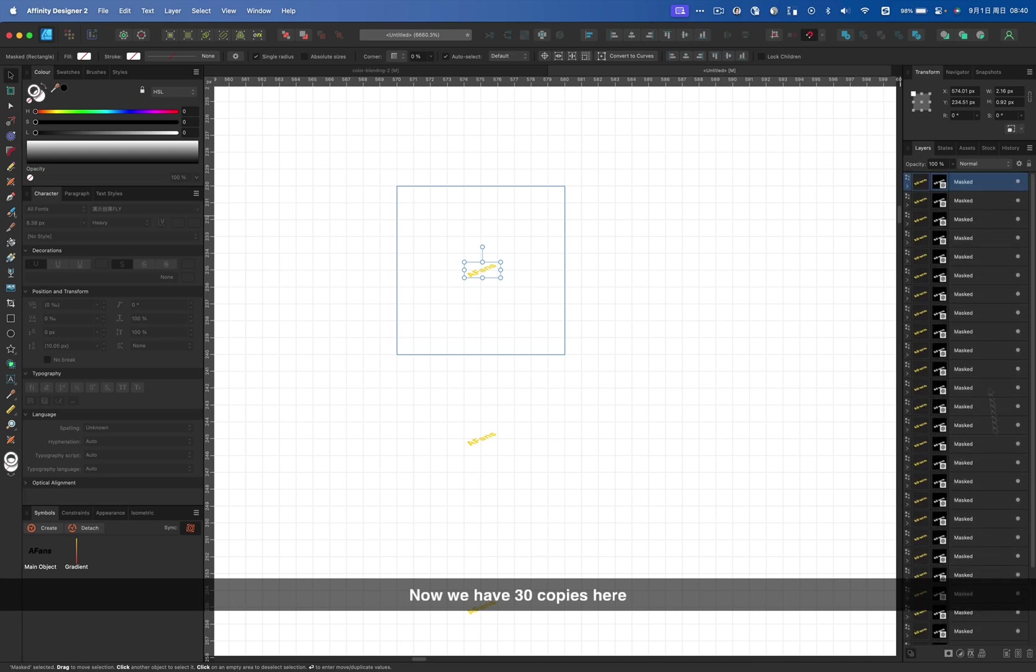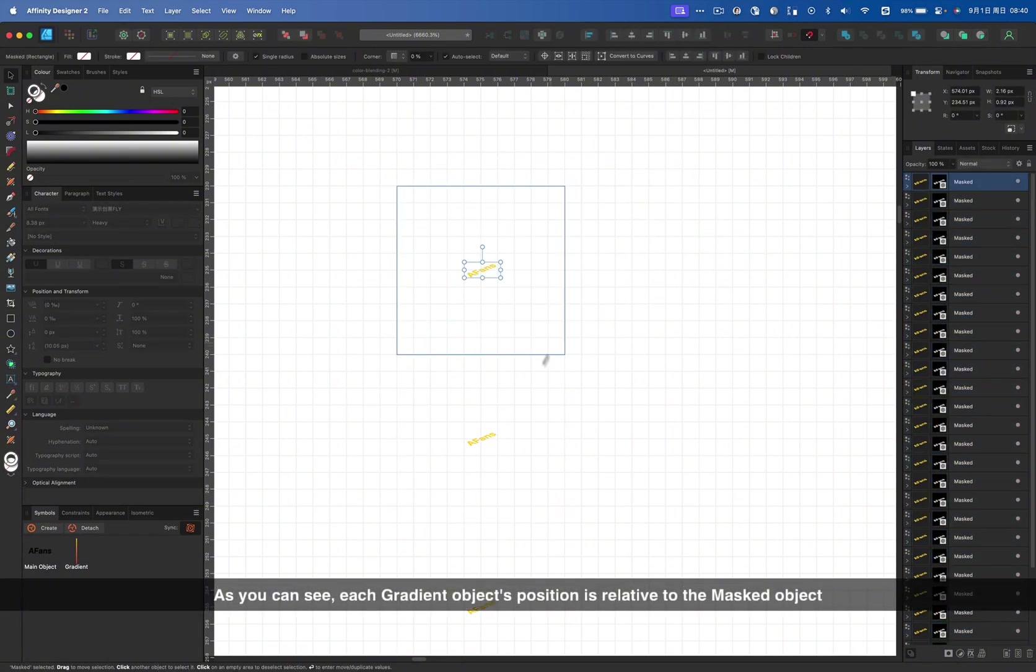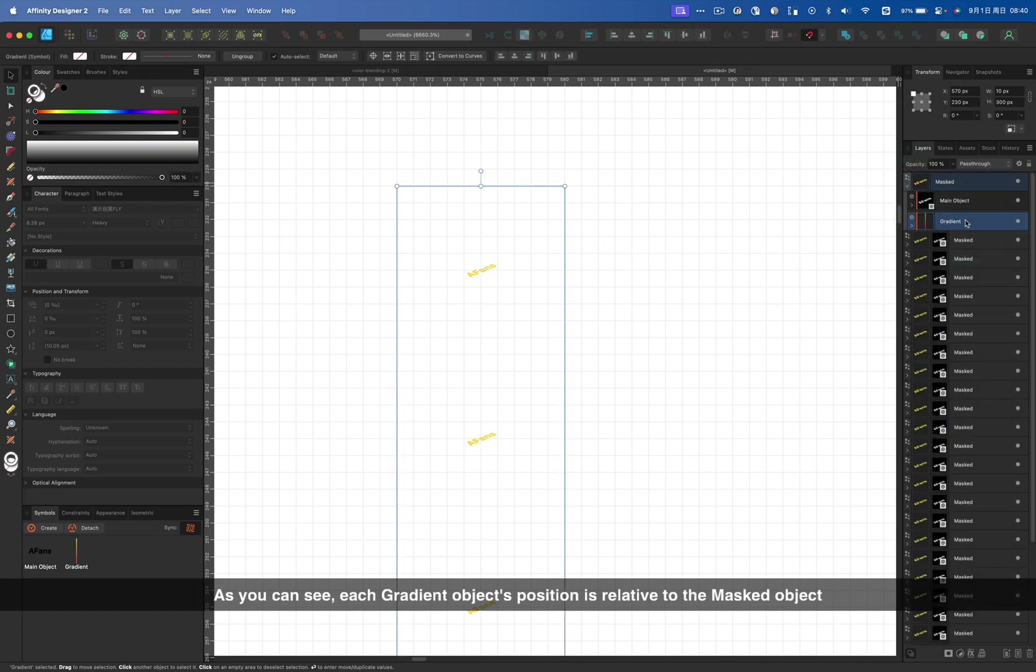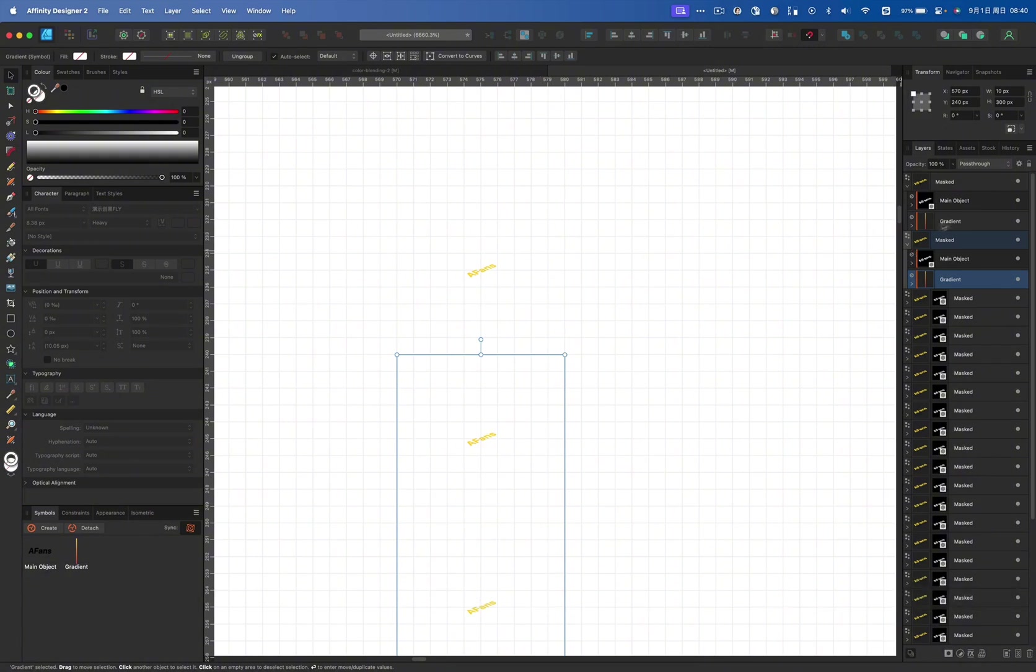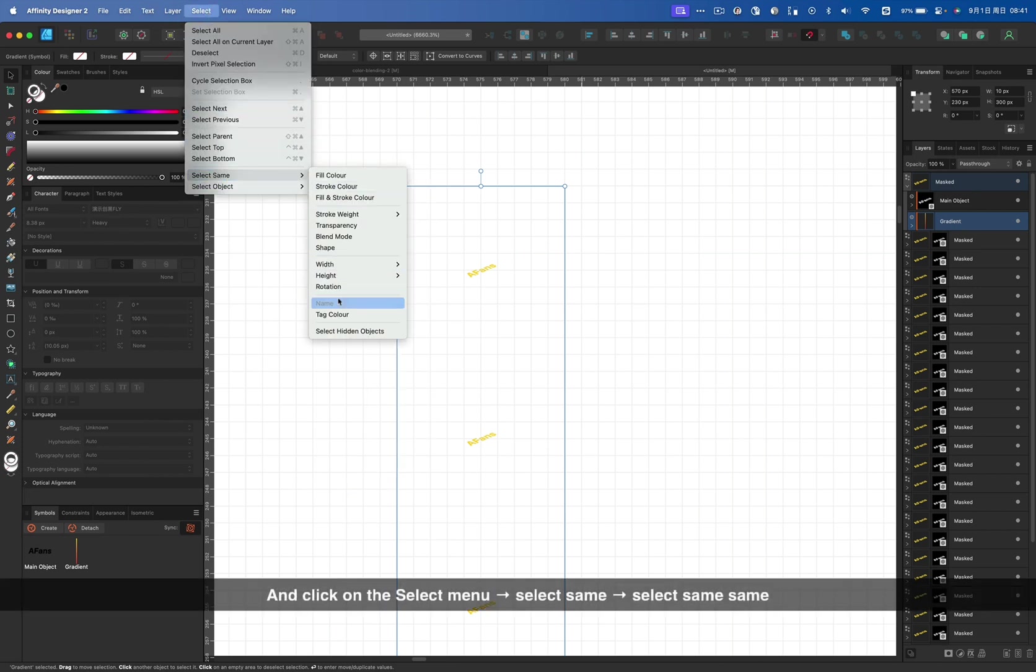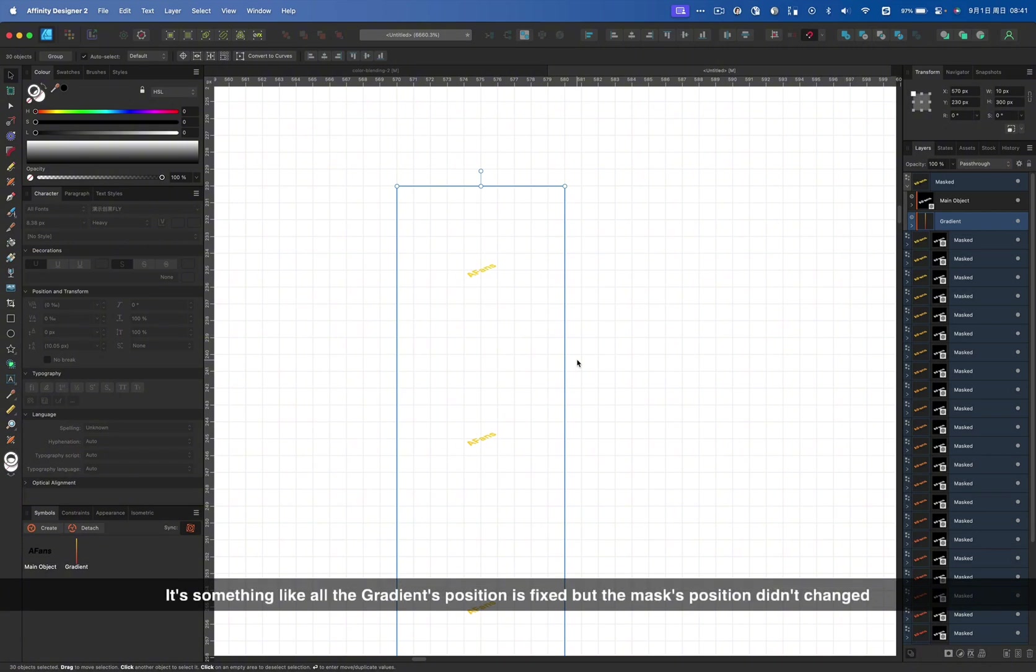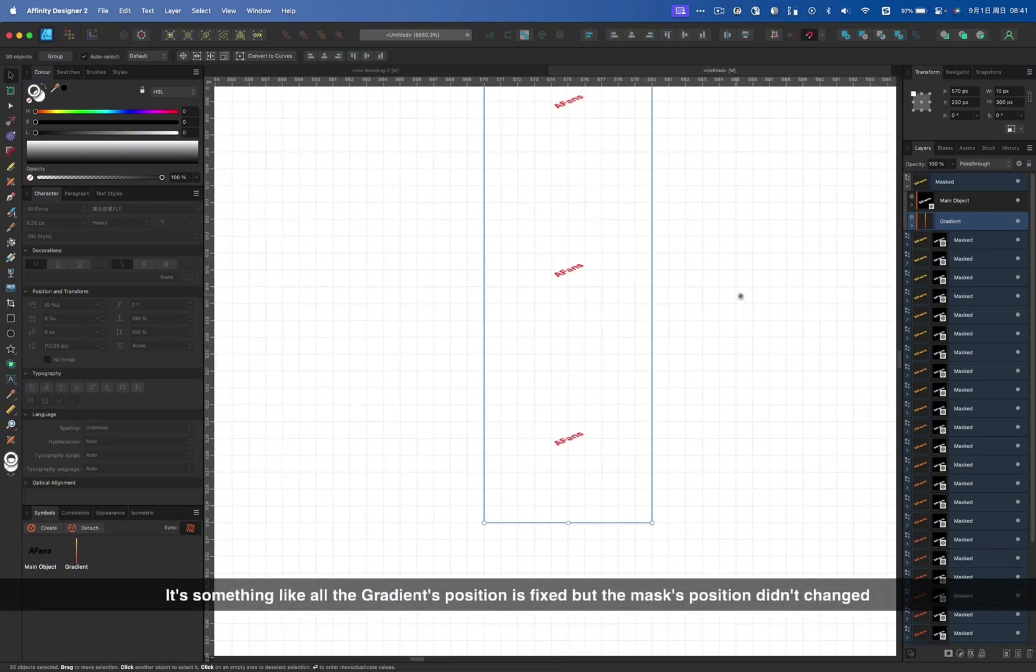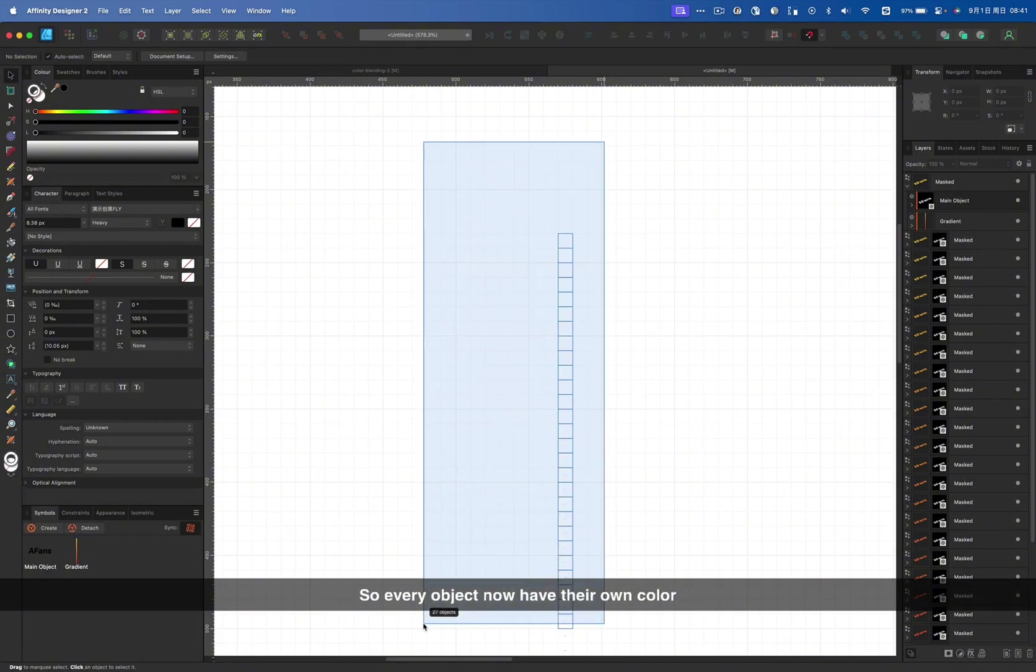Now, we have 30 objects here. If you are not sure how many objects here, you can select them all. And you will find the total number at the bottom left corner of Affinity Designer here. As you can see, each gradient object's position is relative to the masked object. The second gradient object is exactly 10 pixels away from the first one. Which means we can select the first gradient object. And click on the select menu, select same name. Now we have all gradients selected. All we need to do is align them to the top one. So every object now has their own color.